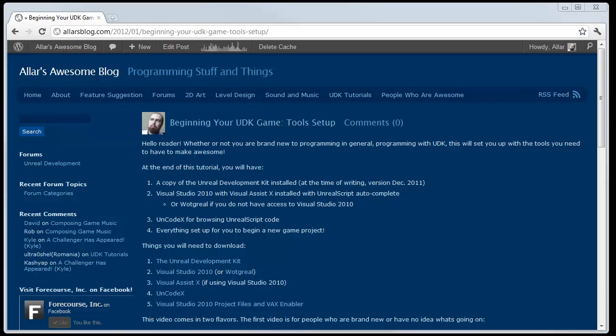Hey viewer, I heard you like Visual Assist X and you want it in your Visual Studio so that you can Unreal Script Highlight while you Unreal stuff. Yeah, let's do it.